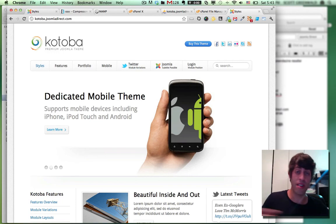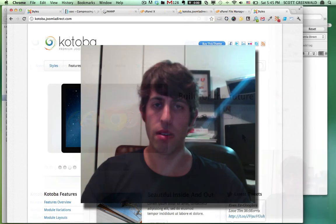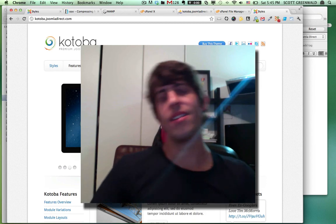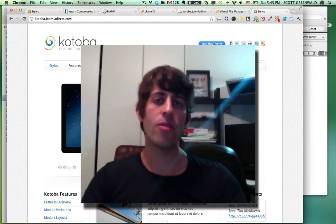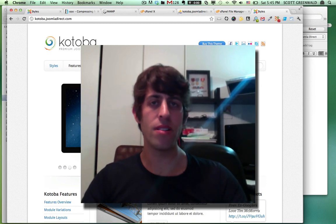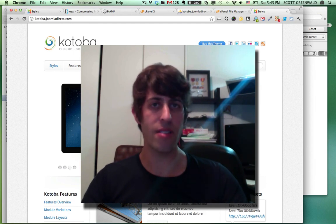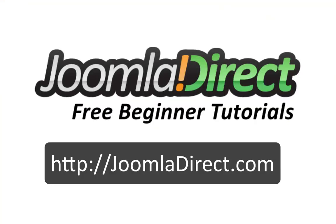That was, that wasn't too bad, was it? It was really simple and that's it. I hope you liked this tutorial. If you have any questions, please leave them in the comments below and check out JoomlaDirect.com for more great beginner tutorials. I'm Scott Greenwald. I'll see you next time.